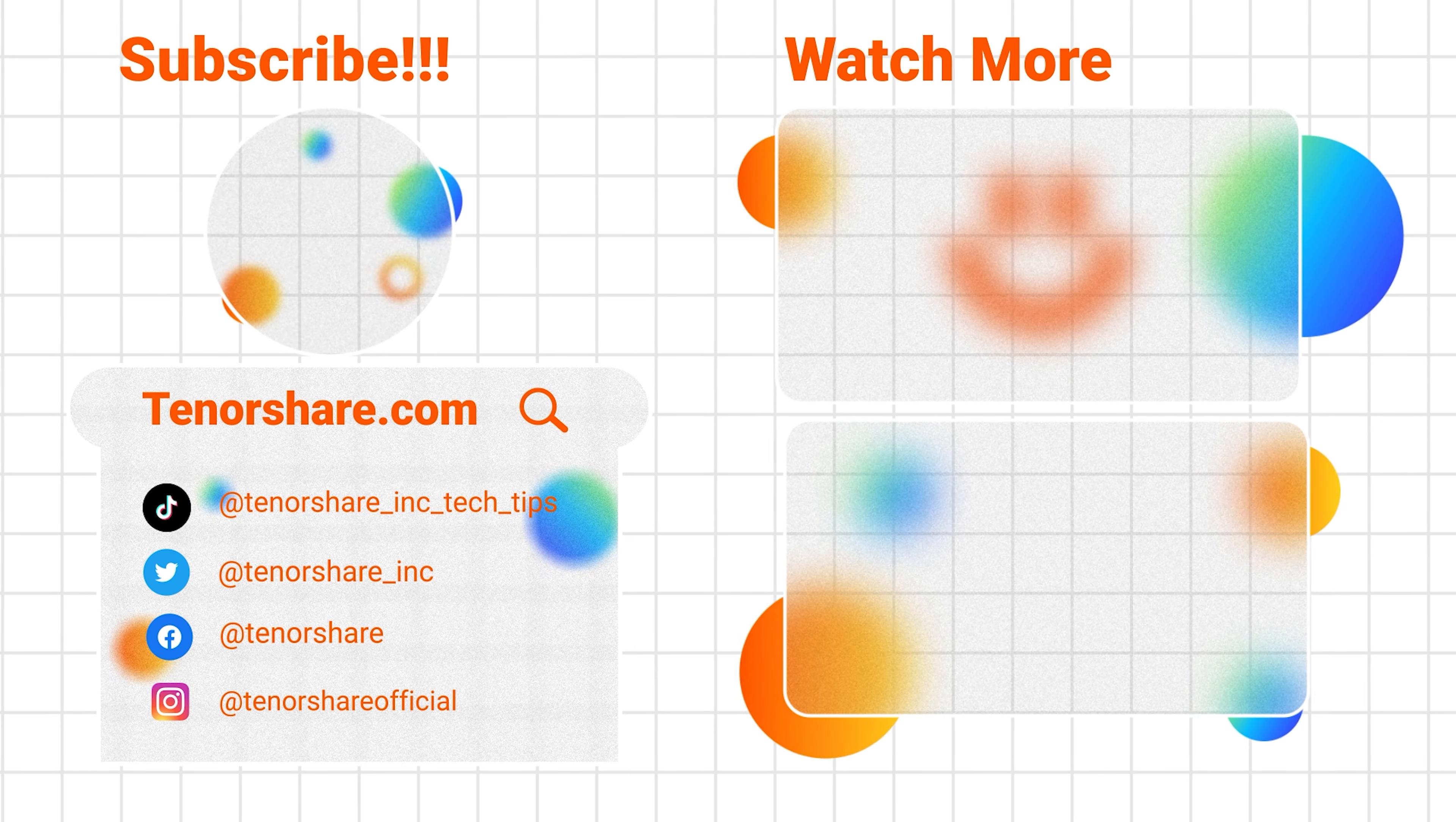Alright, if you get the iOS 18 public beta on your phone, leave a comment about what you like most or share any bugs and issues you encounter. We're here to help. If you found this video helpful, don't forget to like and subscribe. Thanks for watching and happy upgrading.